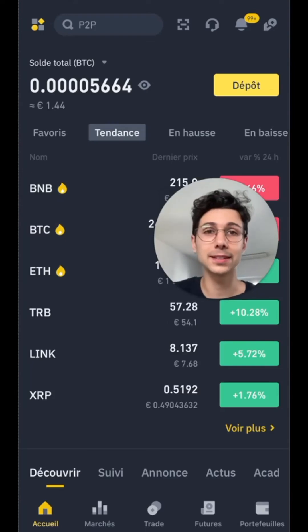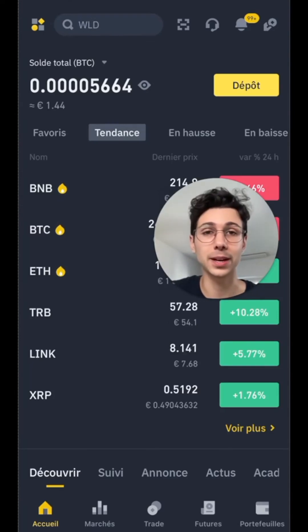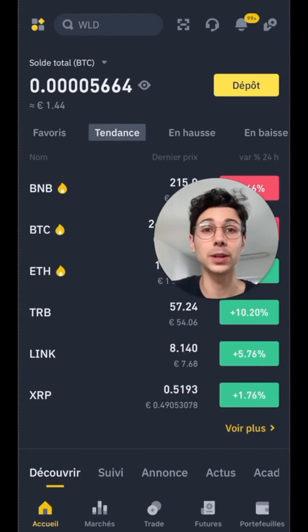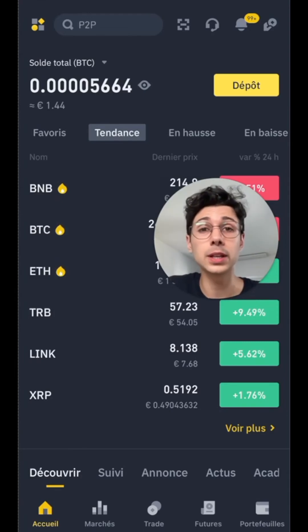Hello, it's Gomi. In this video, I'm going to show you how to withdraw your euros from Binance to your bank account in a really simple way and with the lowest possible fees. As you may have seen in the news lately, Binance is under a lot of pressure.